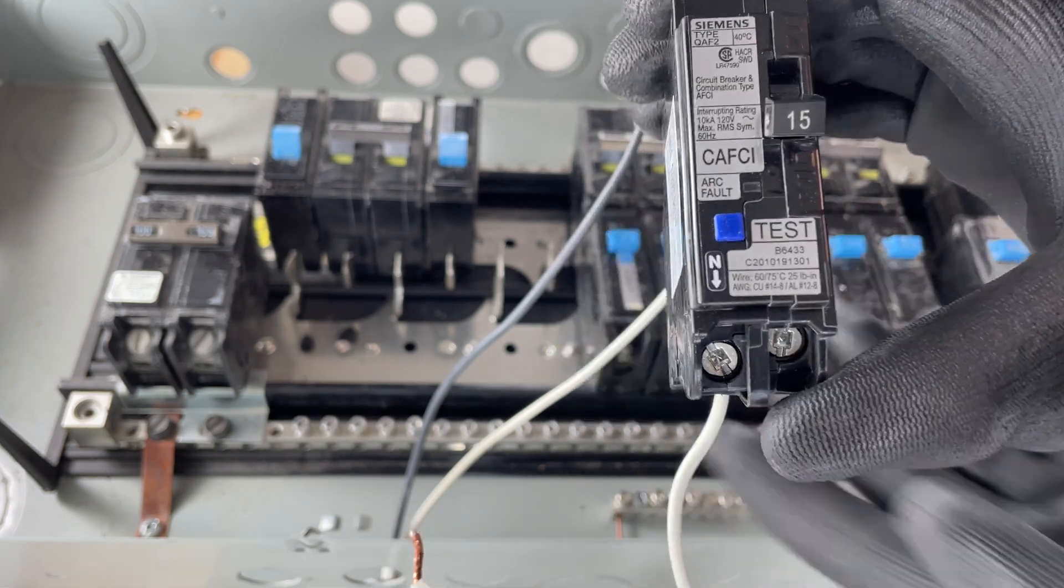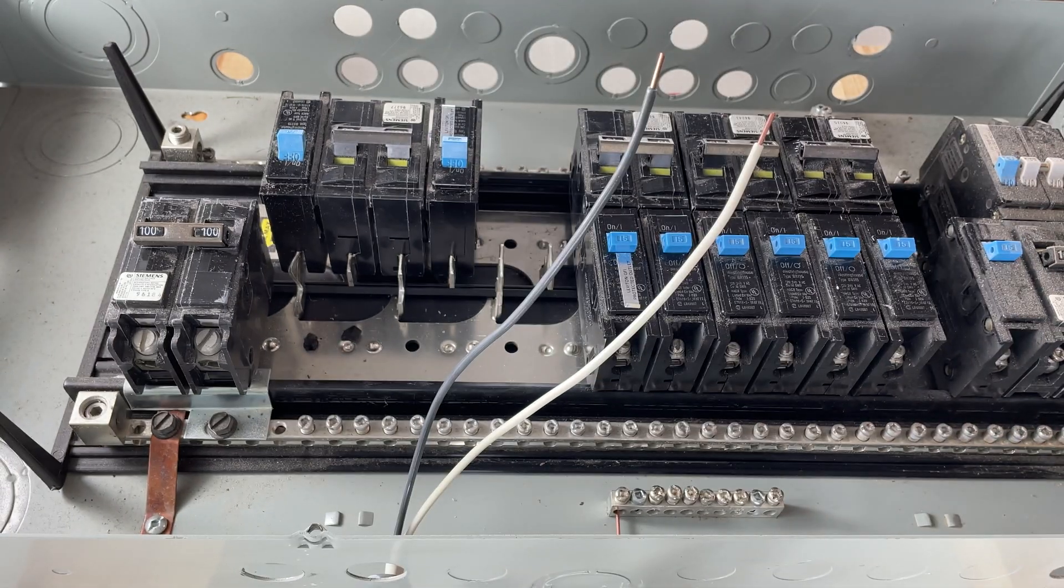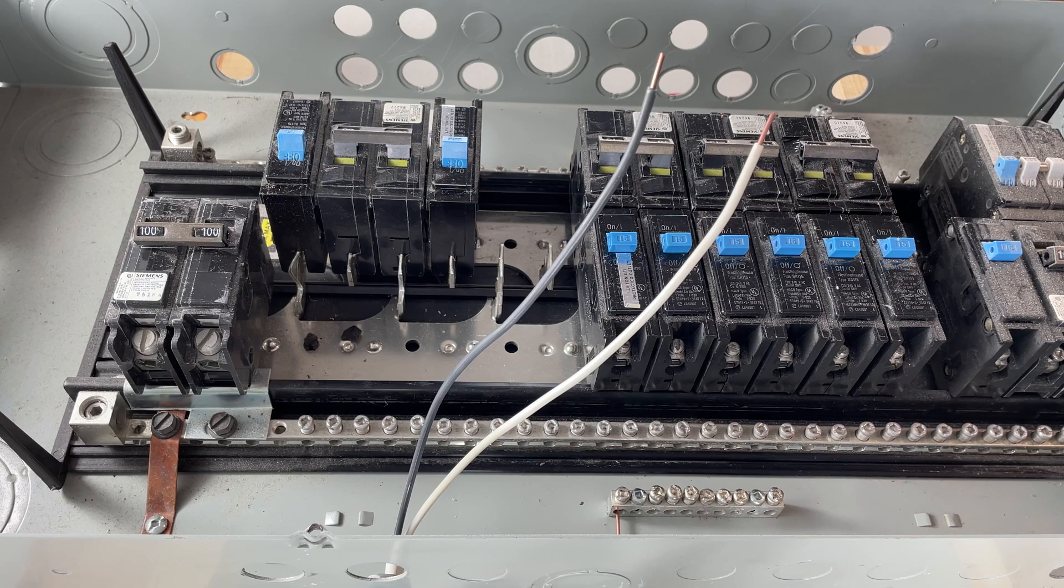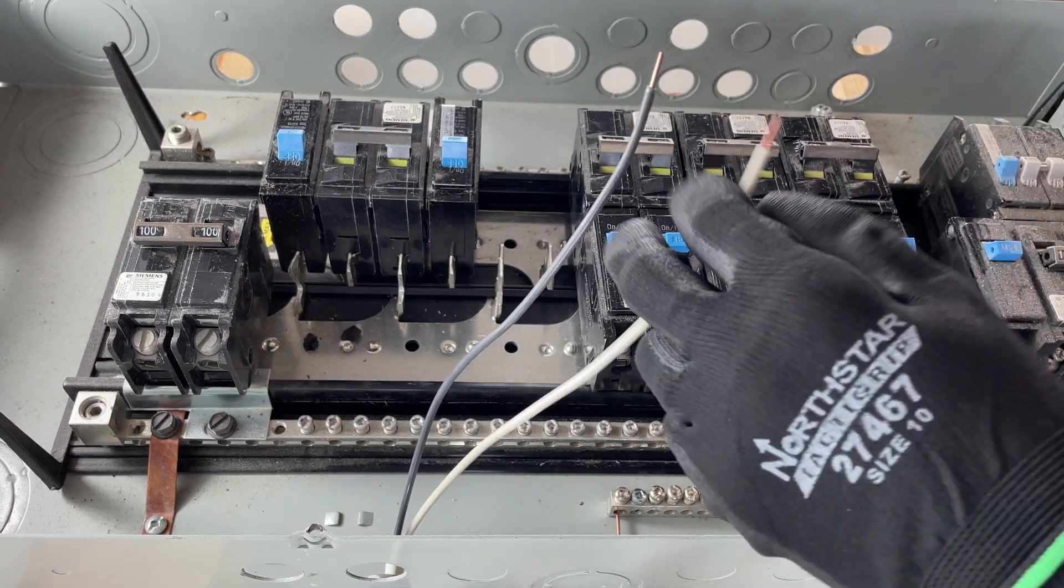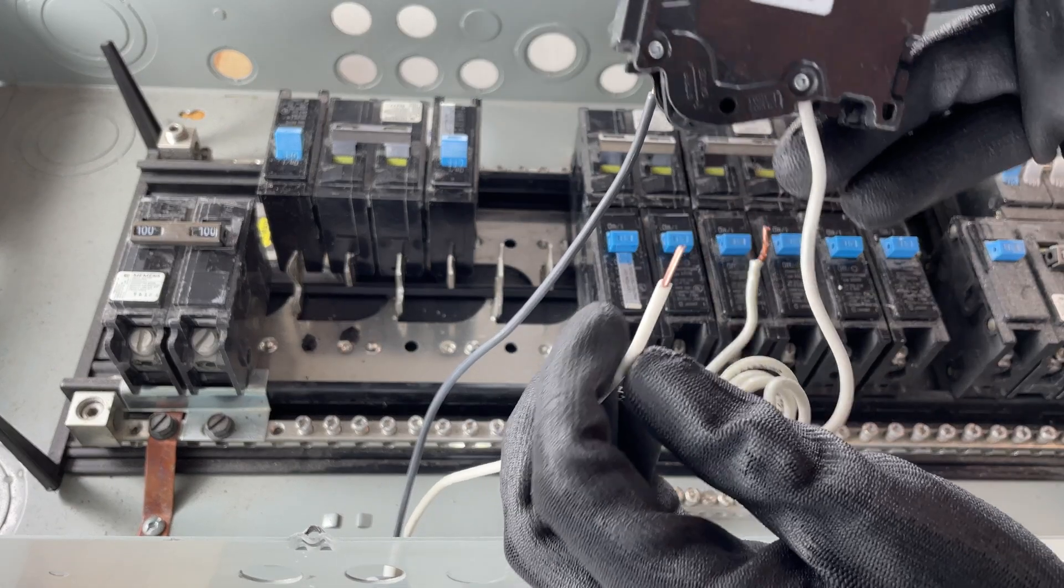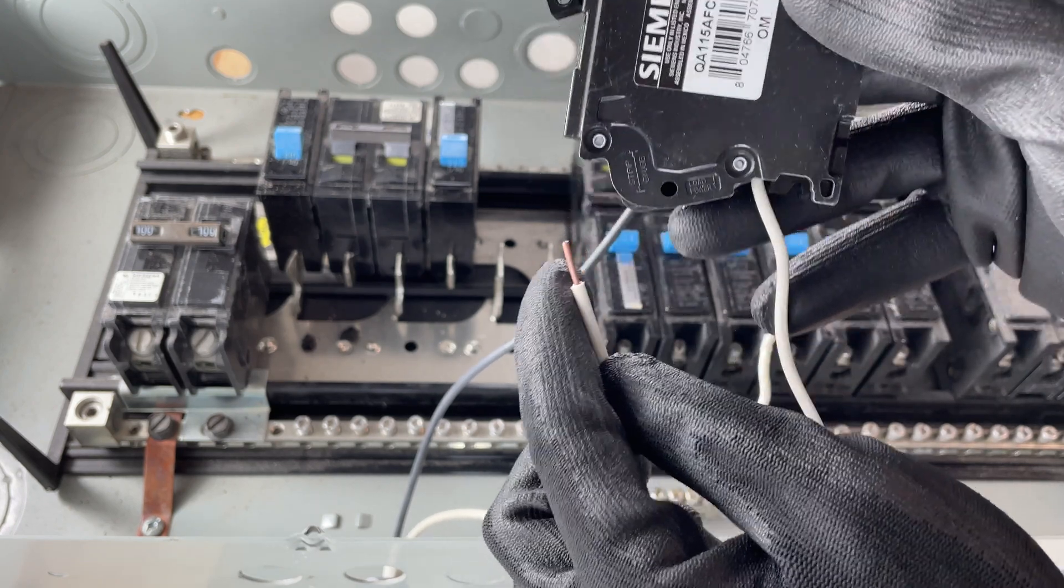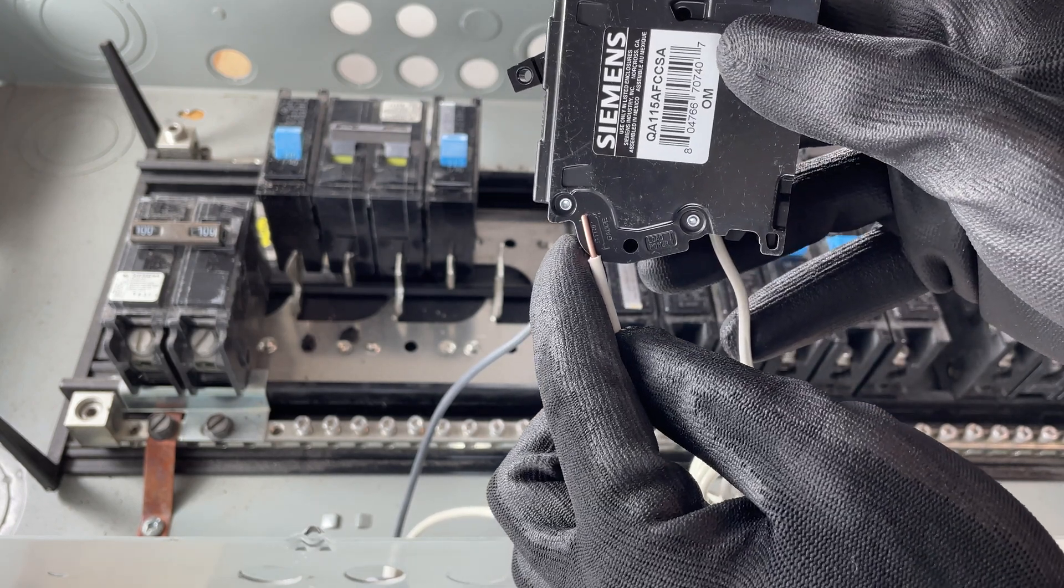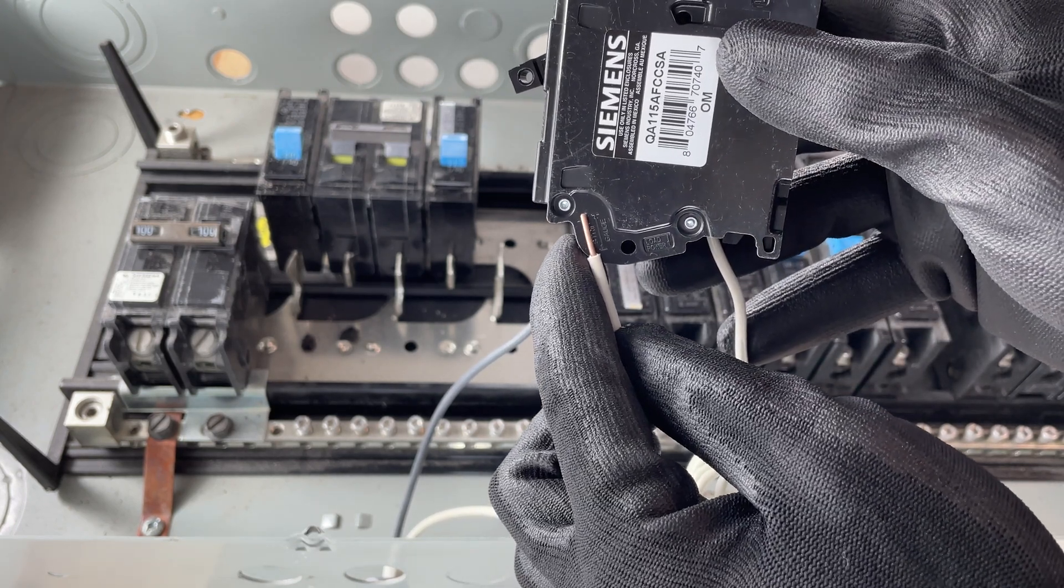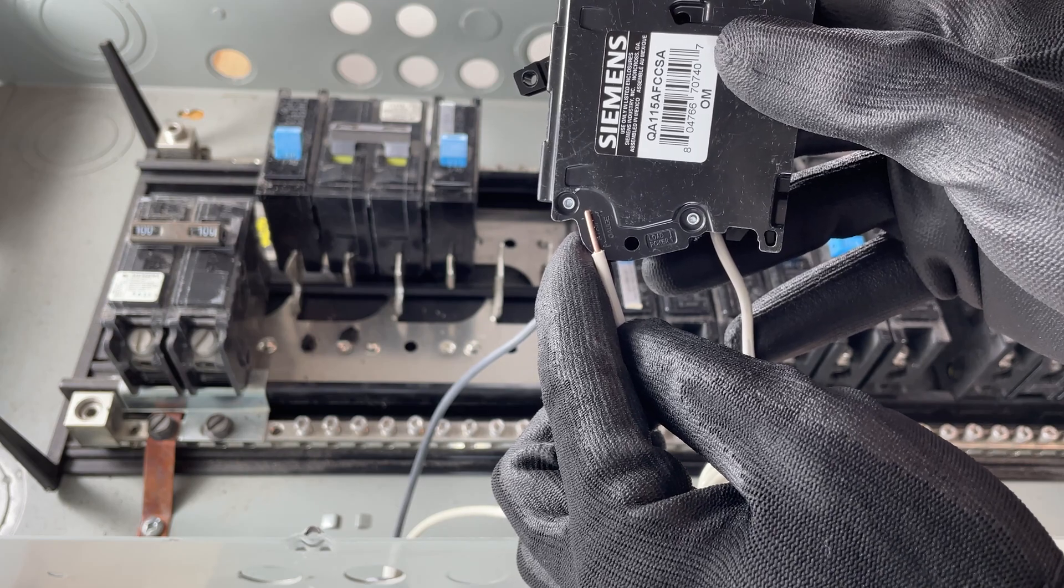So let's go ahead and show you how to put this in. Now, in the interest of time, I've already gone ahead and stripped these two wires. If you're wondering how much to strip, most of these things come with a strip gauge right there on the side of the breaker that shows you roughly how much you need to strip.